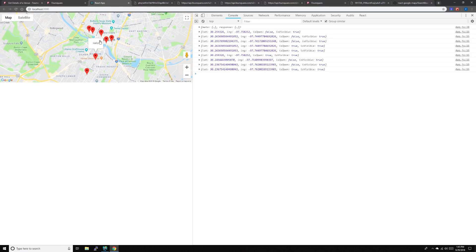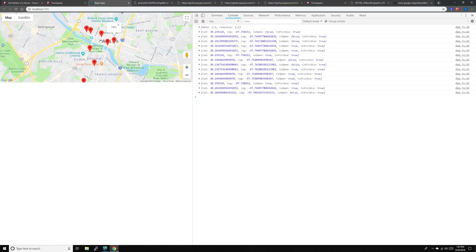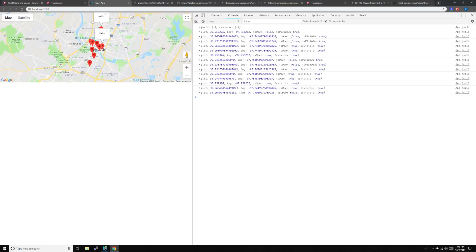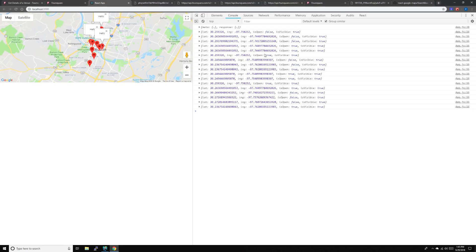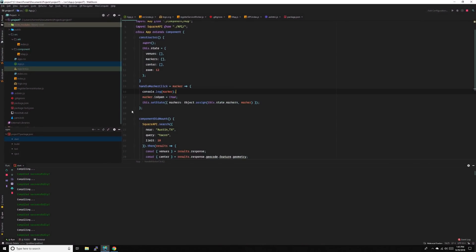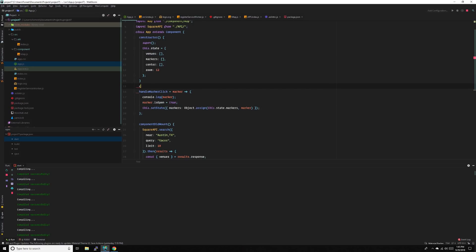As you can see, we can open it but once we close it, there can be multiple info windows open, which just looks ugly. So we'll need a handle onClose, and once a marker is opened it needs to close any other markers. So we'll close all the other markers first.